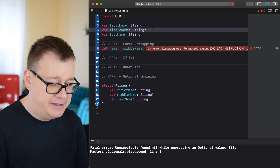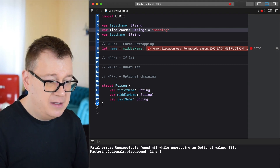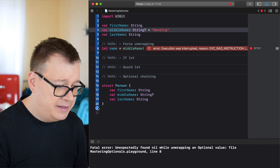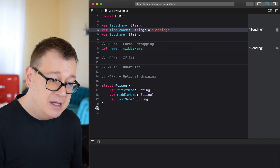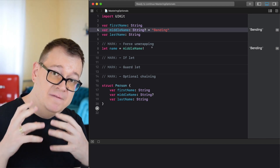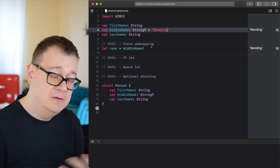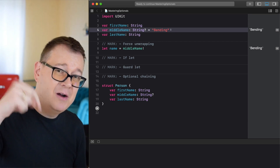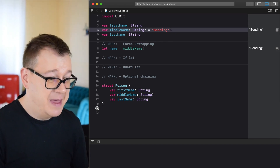Now if we add a string here — let's say 'bending' — and build and run again, you can see that we have 'bending' printed out. So we have a value for our optional middle name and it will not crash our app when we force unwrap it. Comment down below if you know the reference I'm talking about with 'bending'!